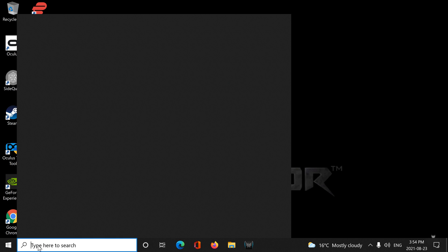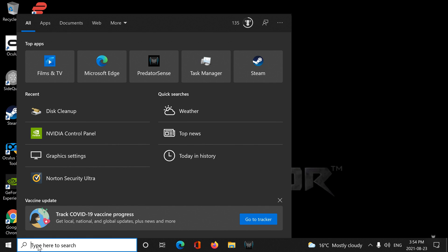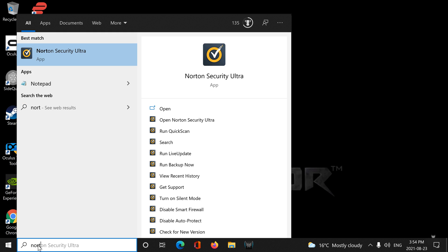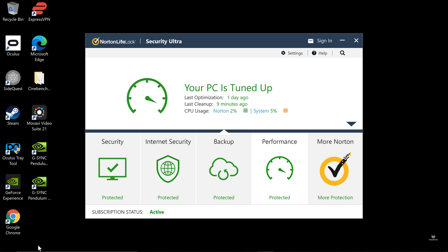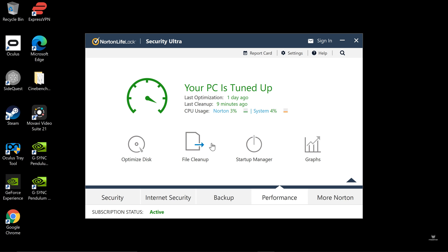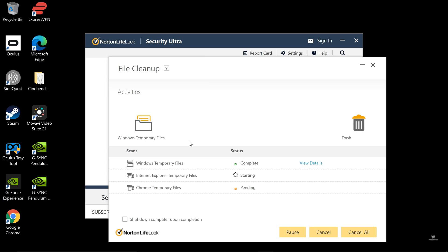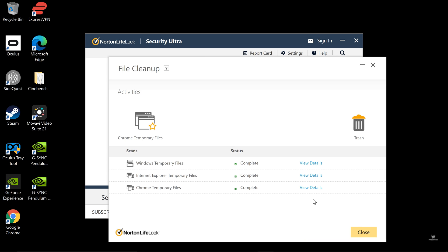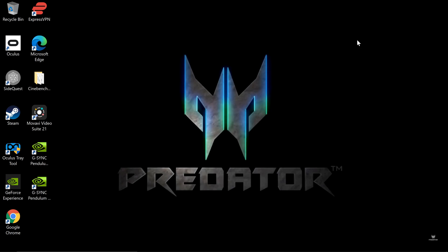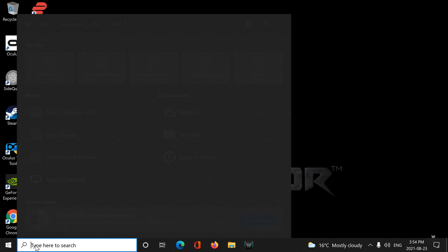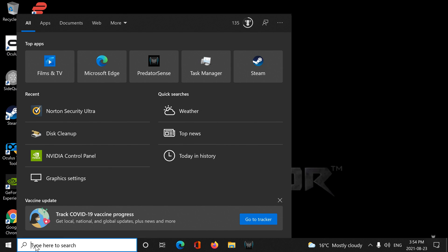After this, I'm going to go into Norton Security. We're actually just going to do a performance optimization, clear some files, or file cleanup again. You can optimize drives, but I'm using an SSD, not quite necessary. More like if you have a hard disk drive, that would be mandatory.